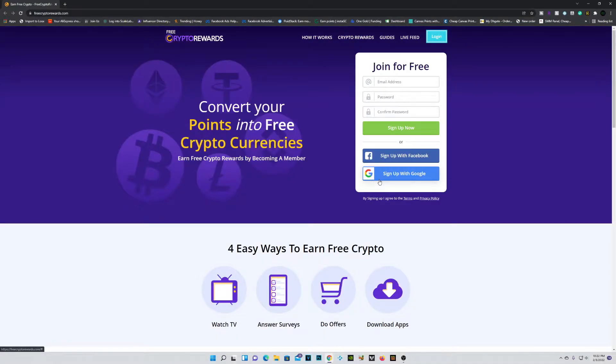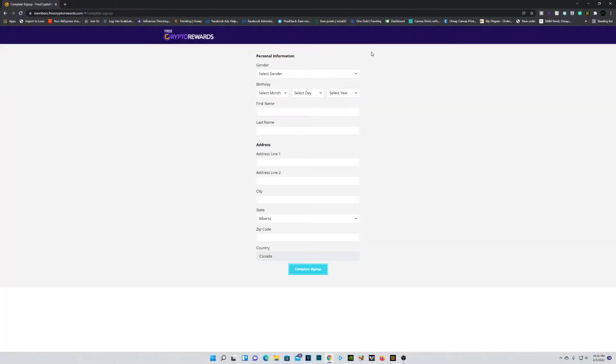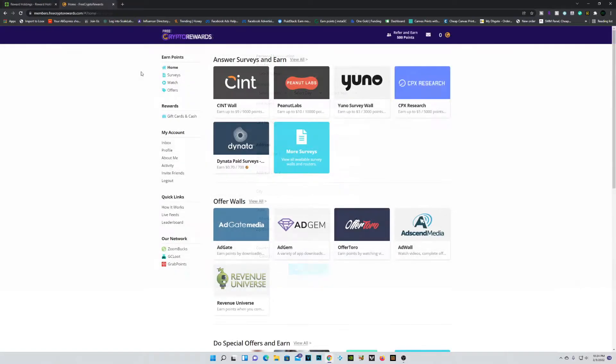So let's actually go ahead and create an account right now. My favorite way of doing so is obviously through Google, so you guys can choose your preferred option. Now you're going to have to fill out this form right here. We're going to do this really quick and I will be right back.